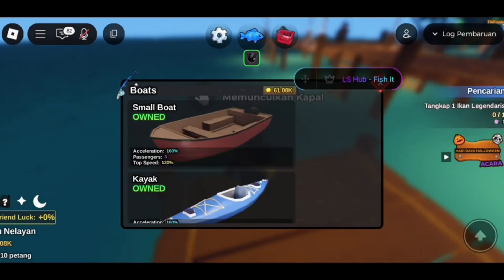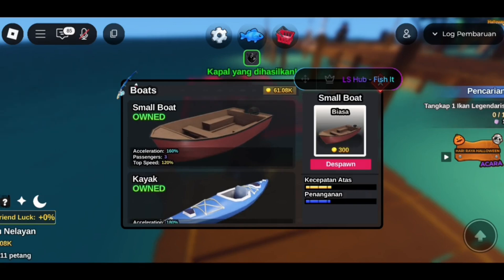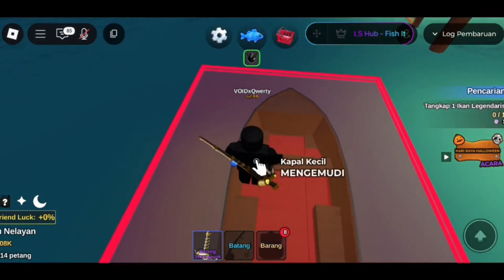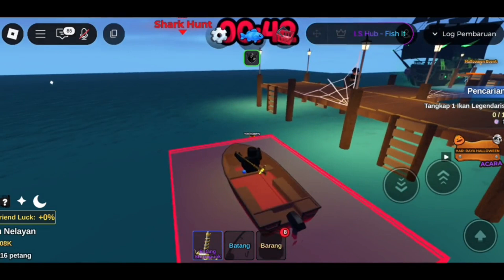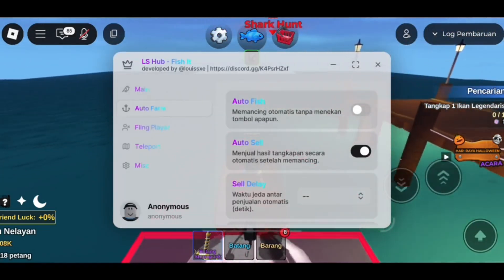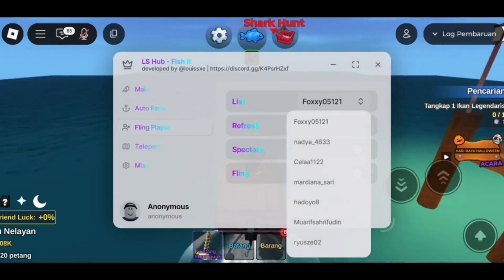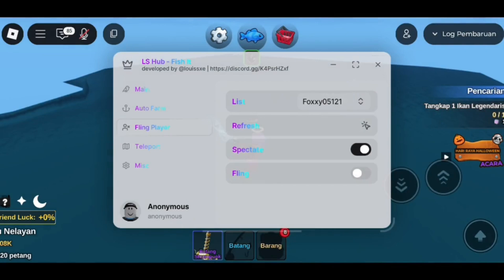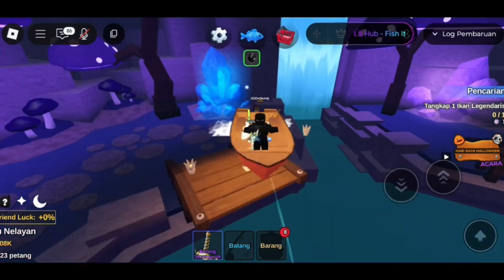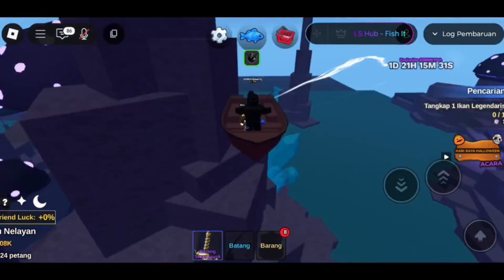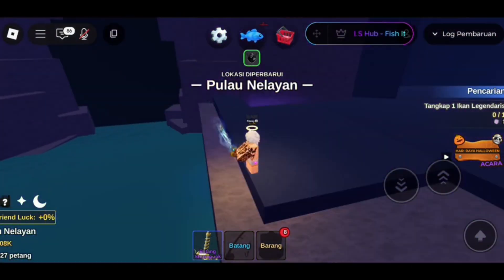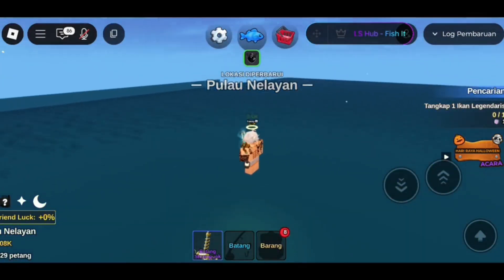The verification is easy — just complete one or two offers from the list, like installing a free app or something, and the download will start automatically after that. Follow the download steps, and once it finishes, open your Roblox app, join the game you want, and wait a few seconds until the Delta interface shows up and you are good to go.